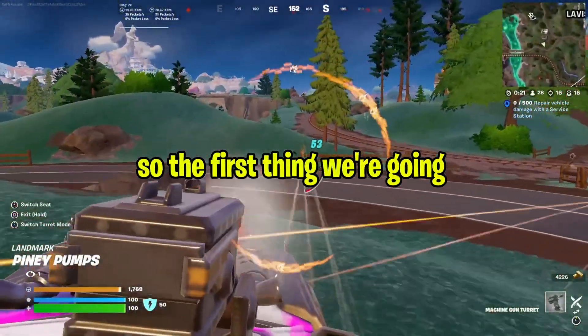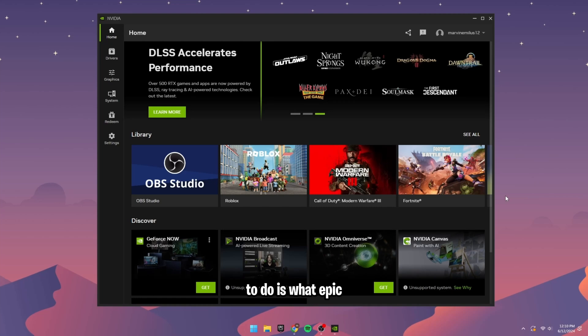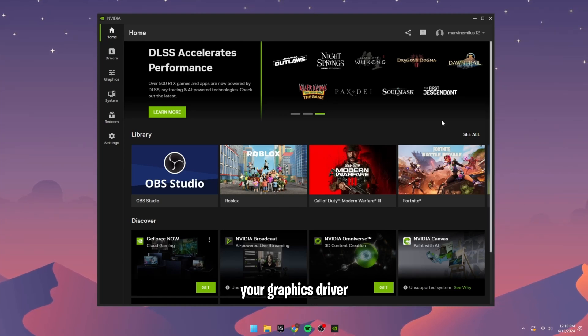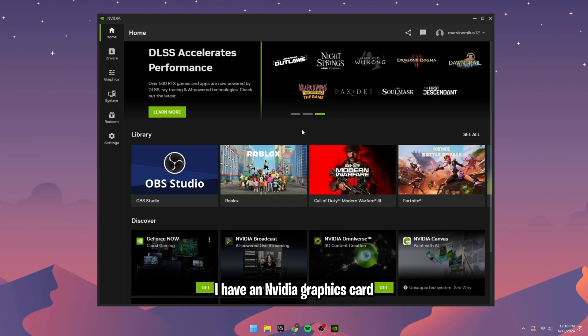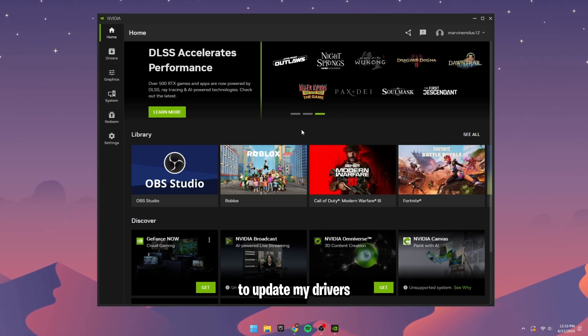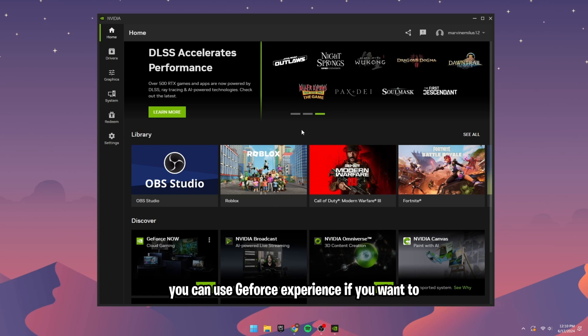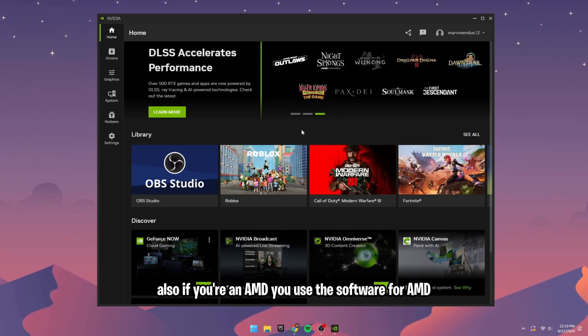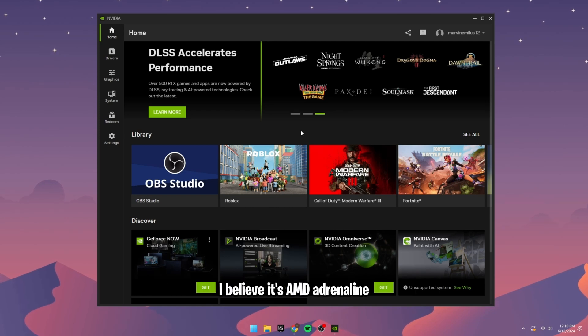The first thing we're going to do is what Epic recommends doing every single new season, and that is updating your graphics driver. I have an NVIDIA graphics card, so I will be using the NVIDIA app to update my drivers. You can use GeForce Experience if you want to. If you're on AMD, you use the software for AMD. I believe it's AMD Adrenaline.